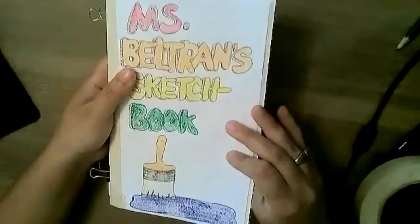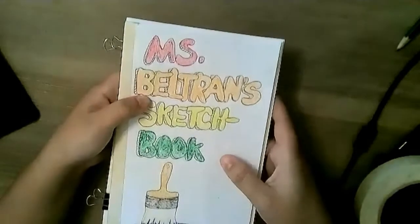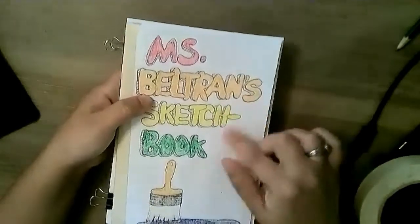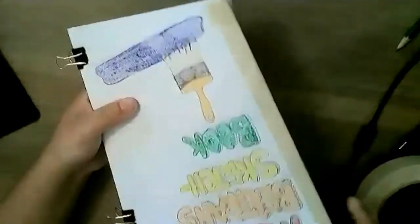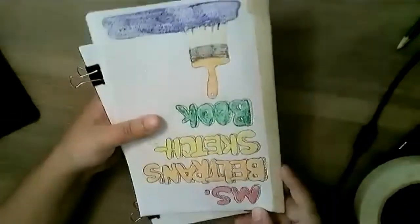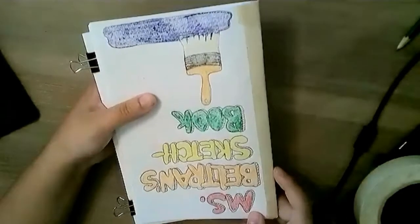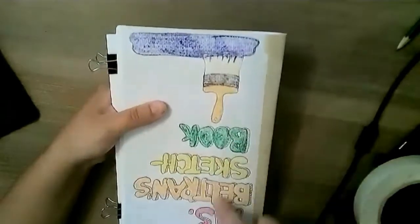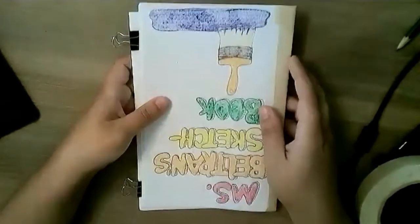Once you have found something in your house to bind the book, that's when you want to make your personal cover for your sketchbook.